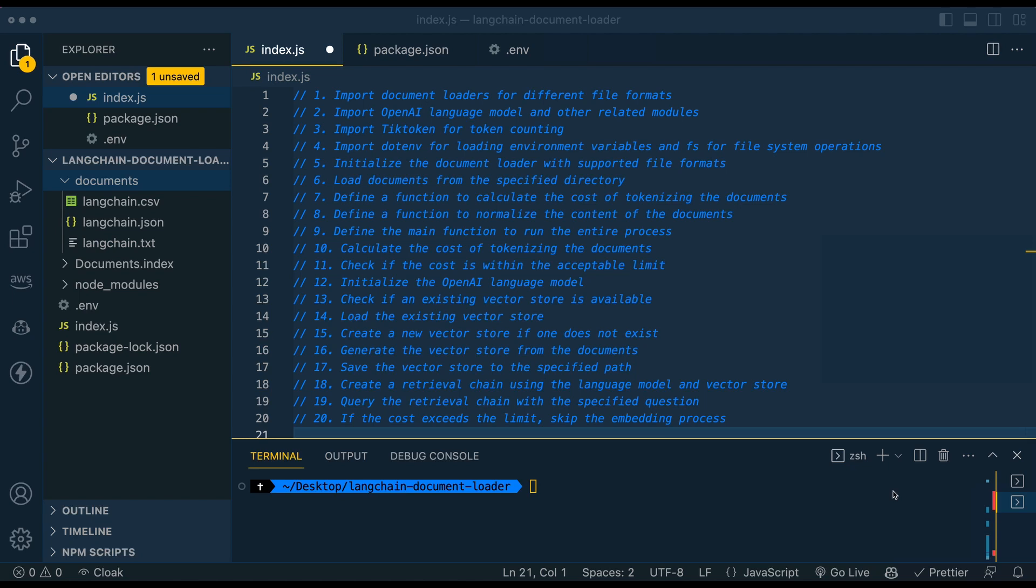In this video, I'm going to be showing you how to use Langchain in Node.js to have a natural language conversation with a folder of documents. So by the end of this, you'll be able to simply drag whatever documents that you want within this folder, run this script, and you'll be able to query it for questions.